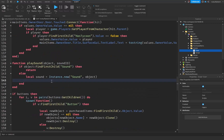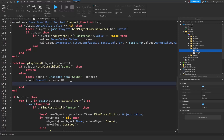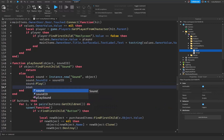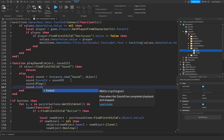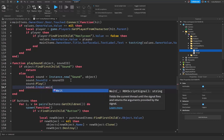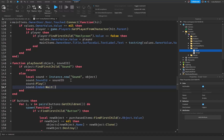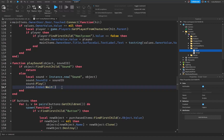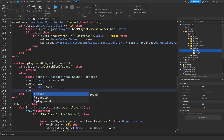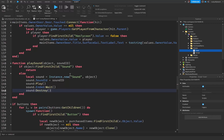Now that we've created our new sound we need to edit its properties. We say sound.SoundId = soundId to set the sound ID parameter. Next, since the sound has a parent and a sound ID, we tell it to play. Then we say sound.Ended:Wait() — with a capital W — which will wait until the sound ends. Once the sound has ended we destroy it because we no longer have a need for it.